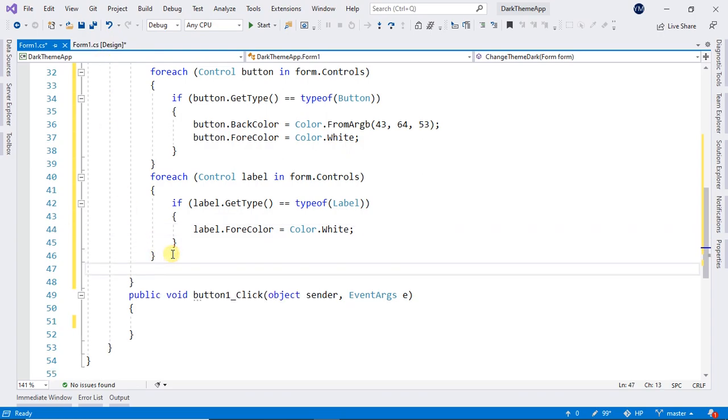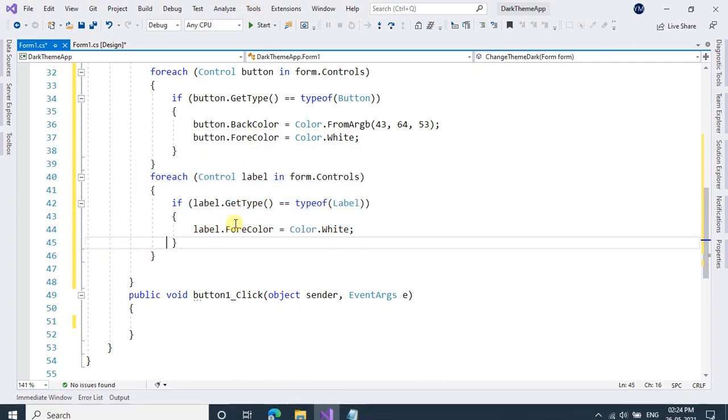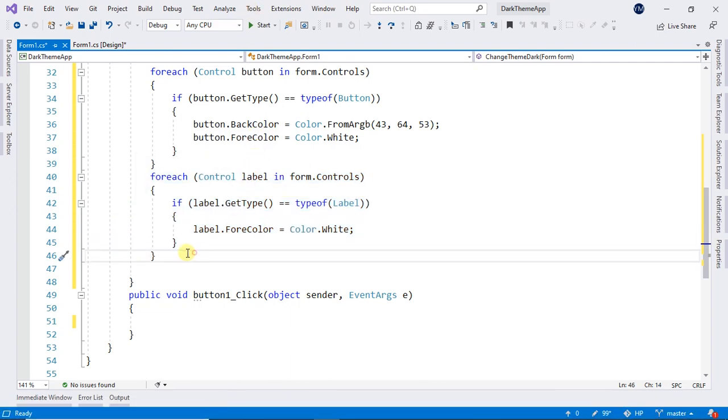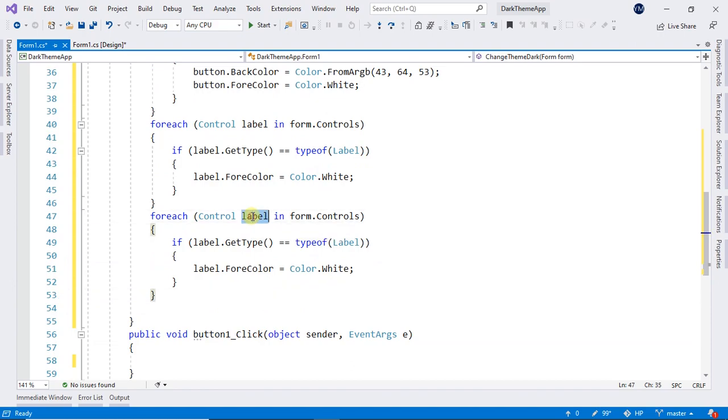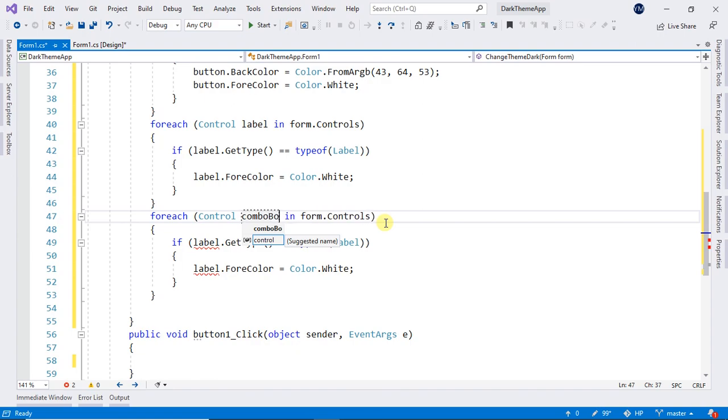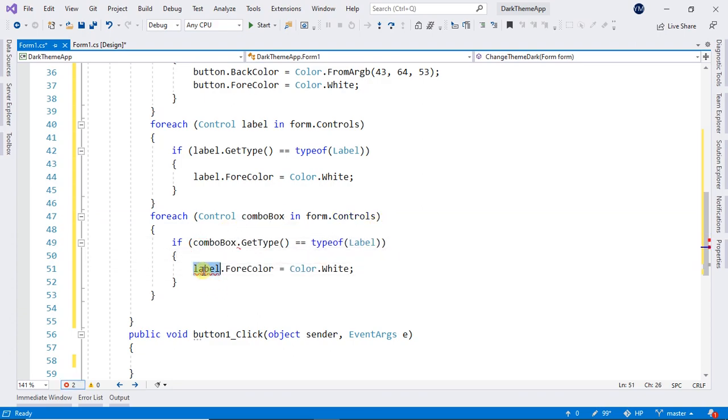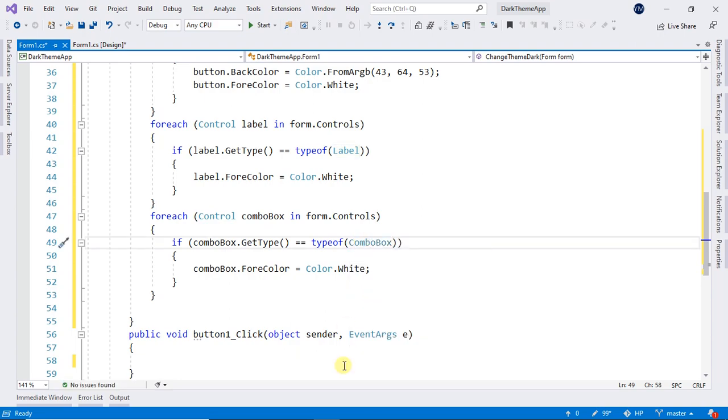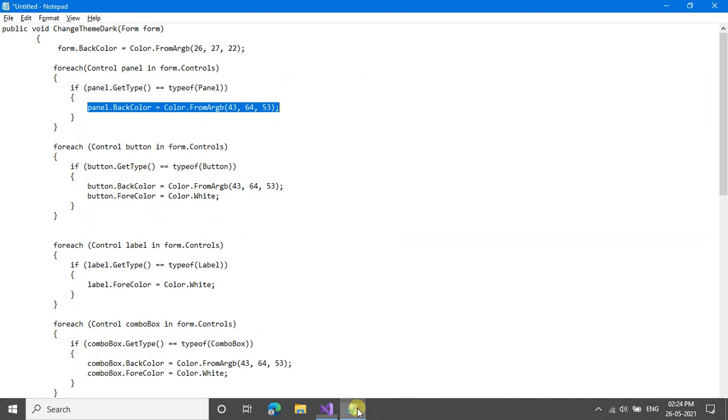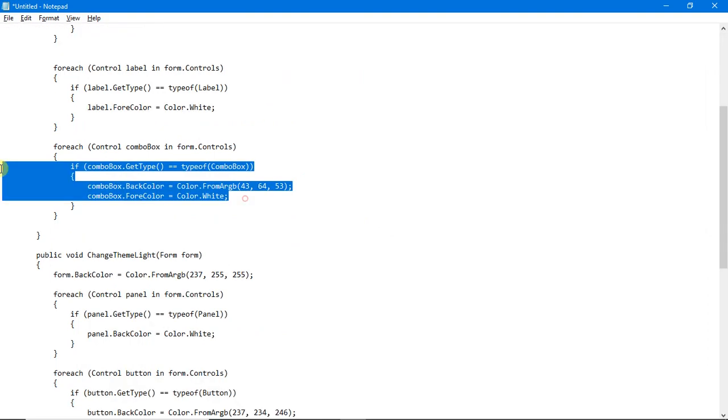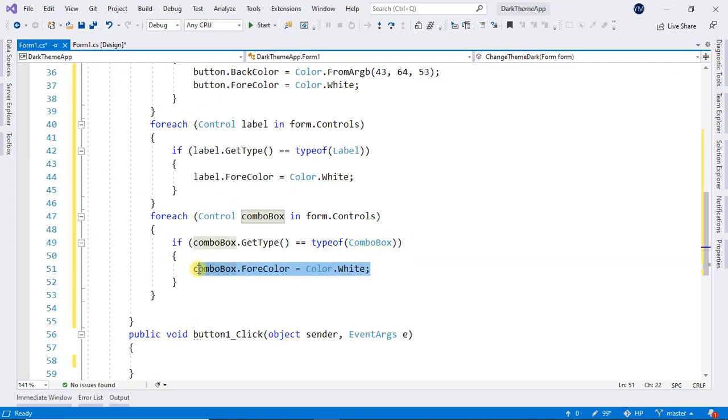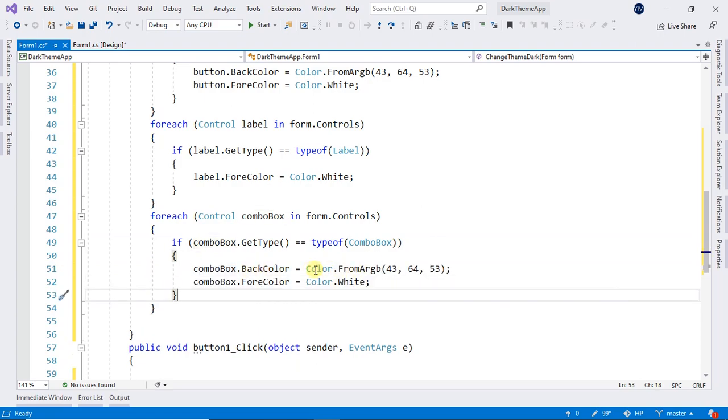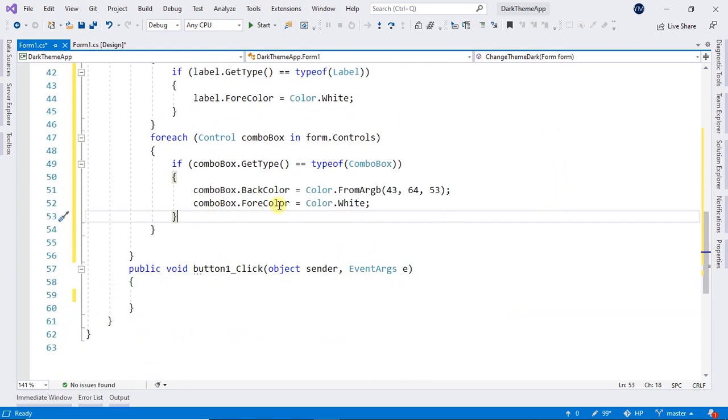And also for our combo box, we can copy. For our combo box, ComboBox.BackColor will be Color.FromArgb 43, 64, 53, same as our button. And ForeColor white.